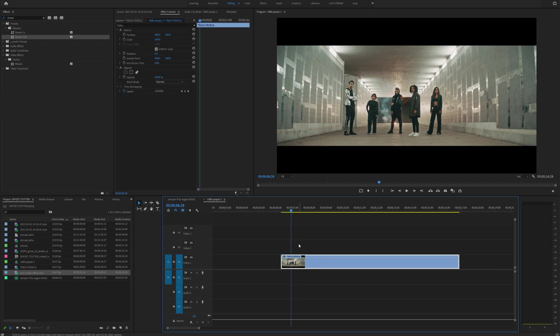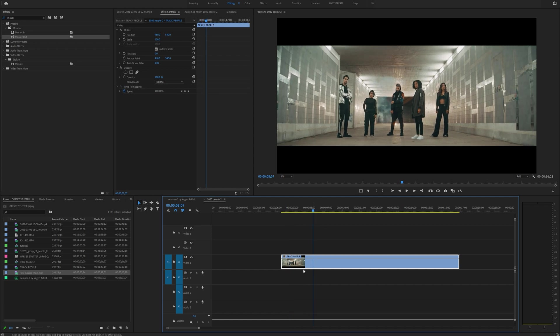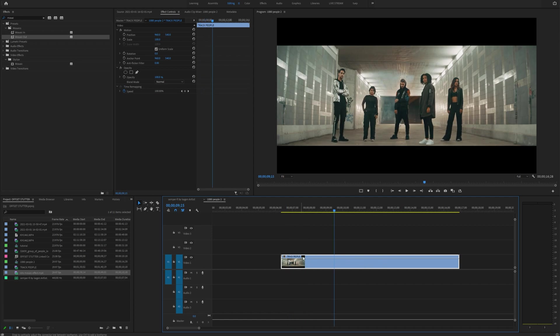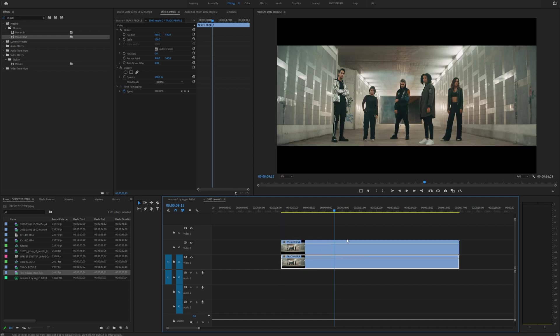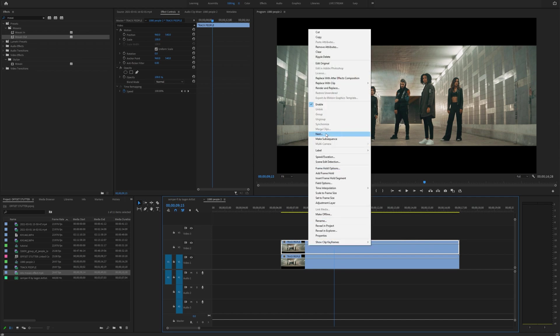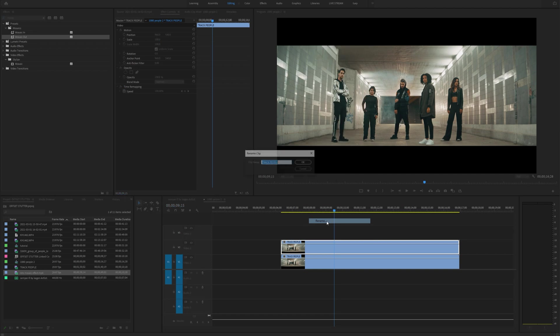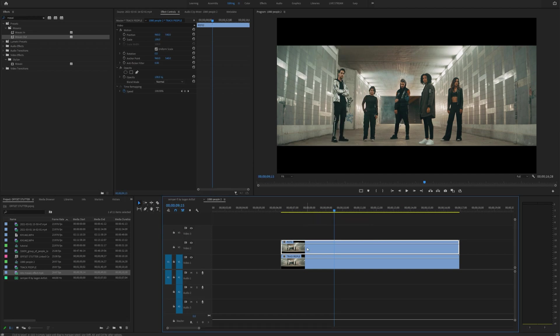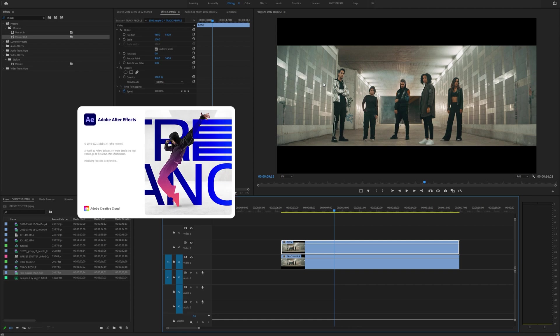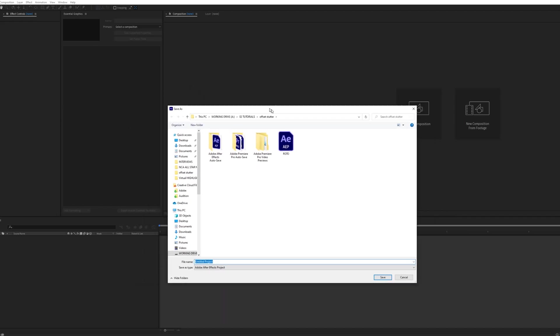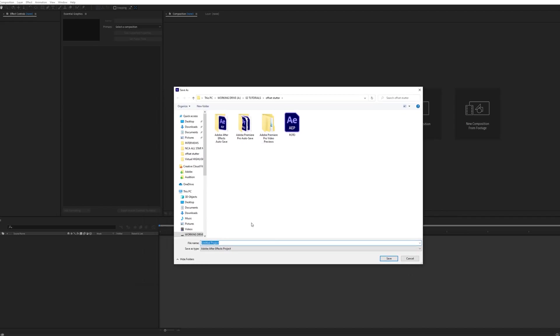So since I'm going to be using this layer as the roto layer or the layer to key him out, I'm actually going to hold alt or option on a Mac and drag up so I can copy that layer. So I know that one of these is going to be the roto layer. I'm going to right click on the top layer and go to rename and just name that roto. So I know that that's the roto layer and then right click on that top layer and go to replace with After Effects composition.